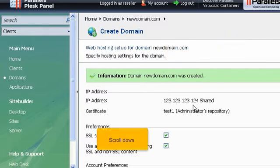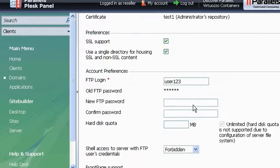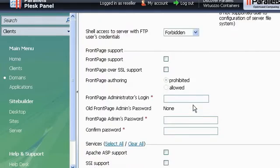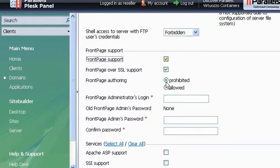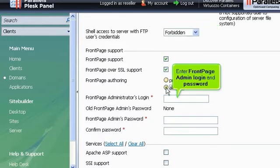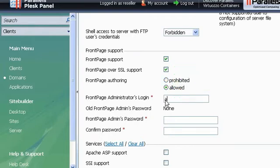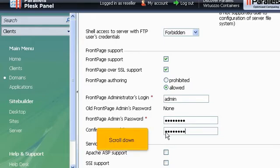Scroll down. Click here to enable front page support for this new domain. Enter front page admin login and password.